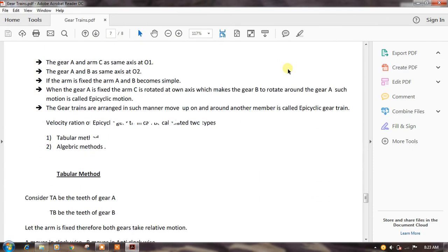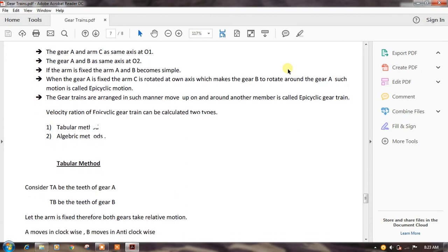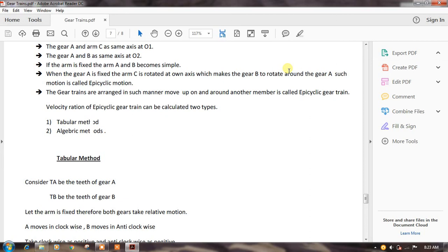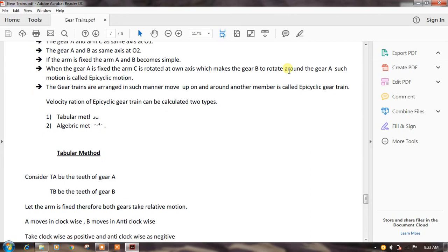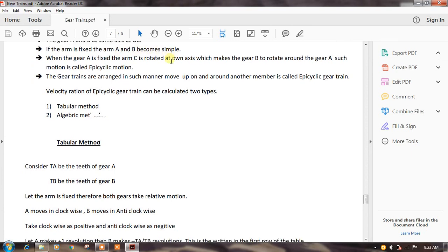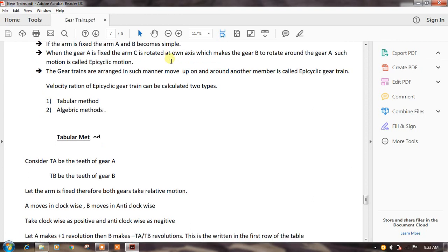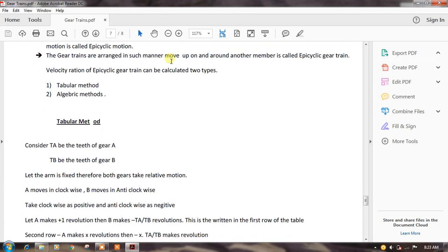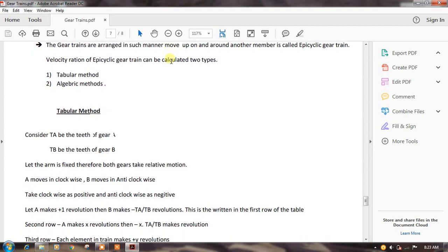Gear A and arm C are coaxial at O1; gear A and gear B share axis at O2. When the arm is fixed, gear A and gear B form a simple gear train. When gear A is fixed and arm C is rotated about axis O1, it makes gear B rotate around gear A — such motion is called epicyclic motion. Gear trains arranged such that one gear moves upon and around another member are called epicyclic gear trains.